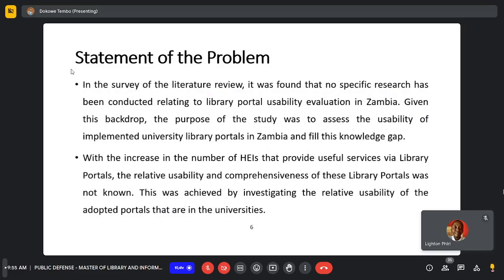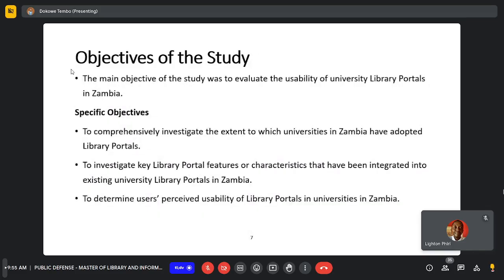In a survey of literature, it was found that no specific research had been conducted relating to library portal usability evaluation in Zambia. Given this backdrop, the purpose of the study was to assess the usability of the implemented university library portals and to fill this knowledge gap. With the increase in the number of HEIs providing these services via library portals, the relative usability and comprehensiveness of these portals was not known.